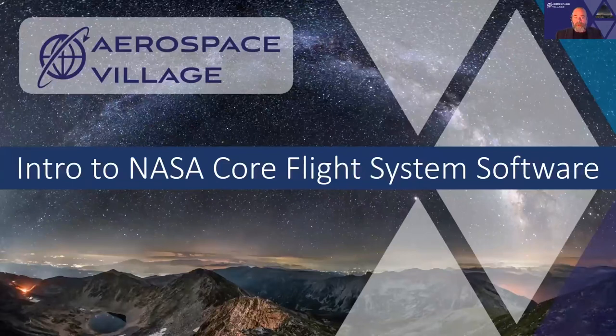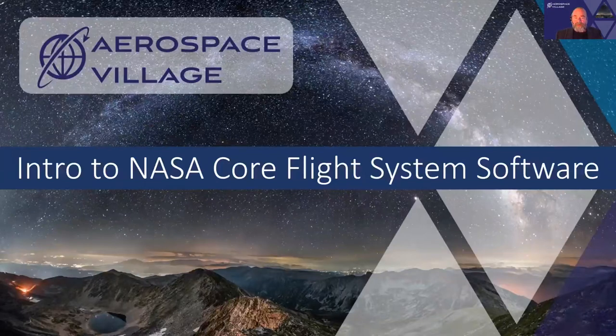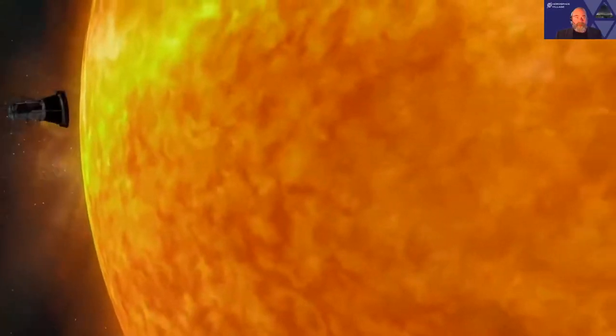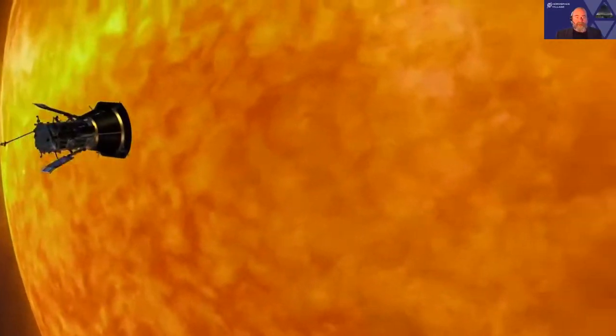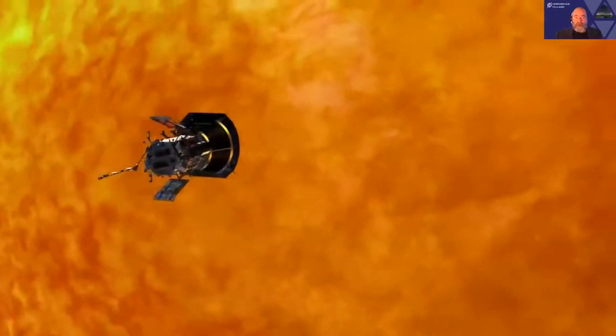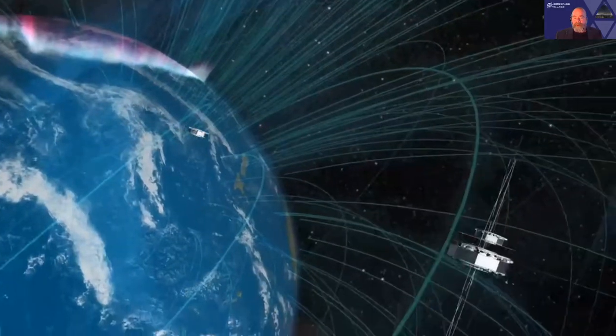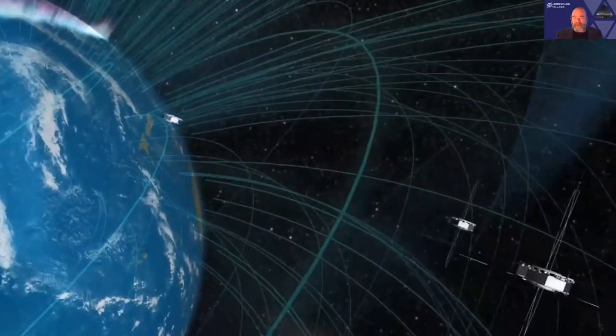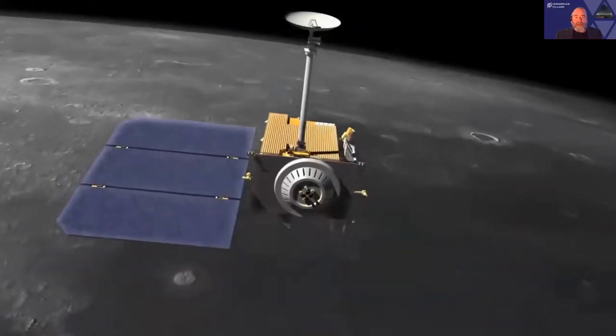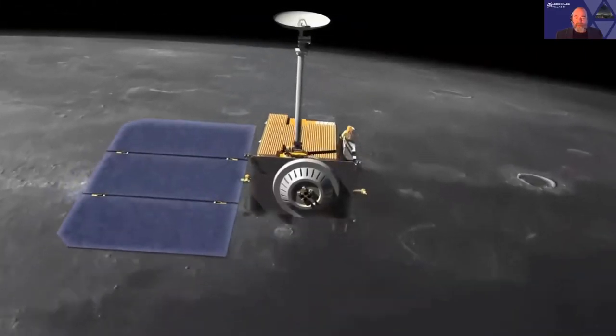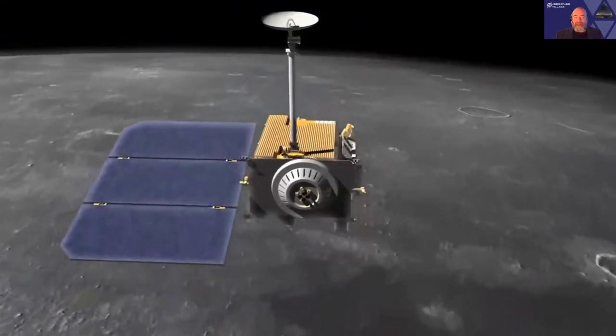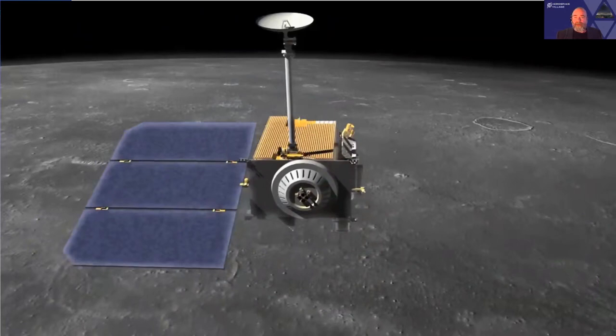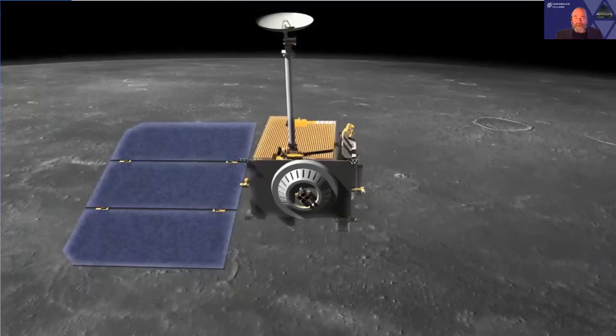So what is the NASA Core Flight System Software? Brief intro. This is the Solar Parker Probe, the Magnetospheric Multiscale Satellite, and the Lunar Reconnaissance Orbit. These satellites, plus maybe a dozen more recent or current satellites, all run core flight system software. It's real flight-worthy software that's being flown in missions today around the sun, the earth, and the moon.